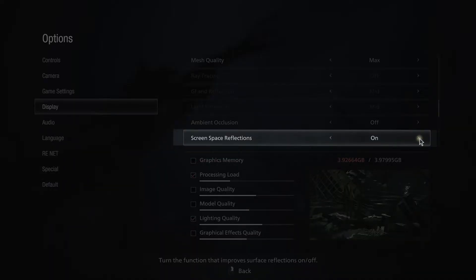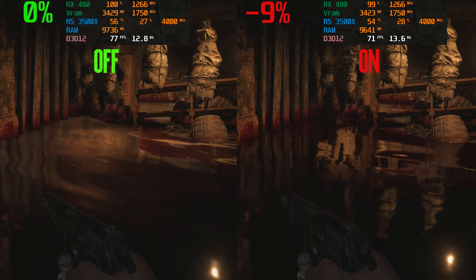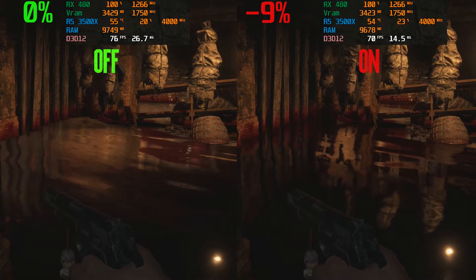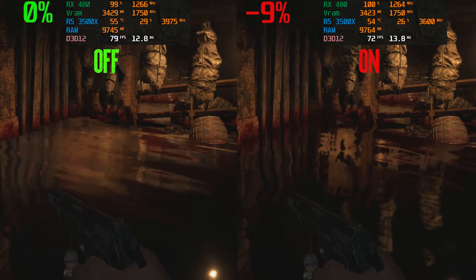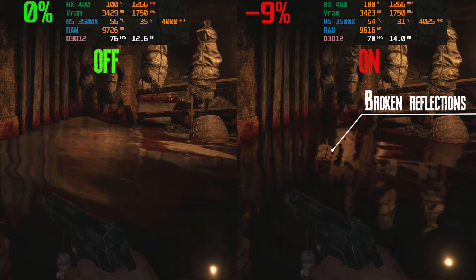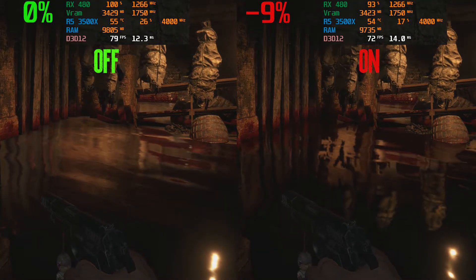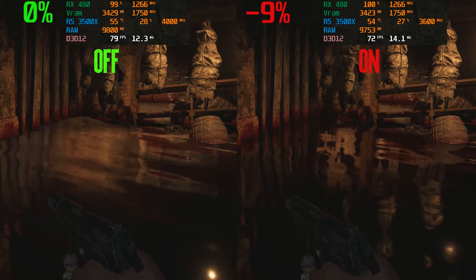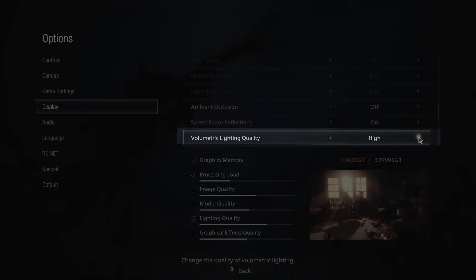Next we have screen space reflections (SSR) with two options: on or off. Unfortunately the RE Engine still suffers from broken SSR, just like Resident Evil 2 and 3 remakes before it — reflections look broken. Turning on SSR costs around 9% of your performance, and in my opinion SSR doesn't look great anyway, so I recommend turning this one off.